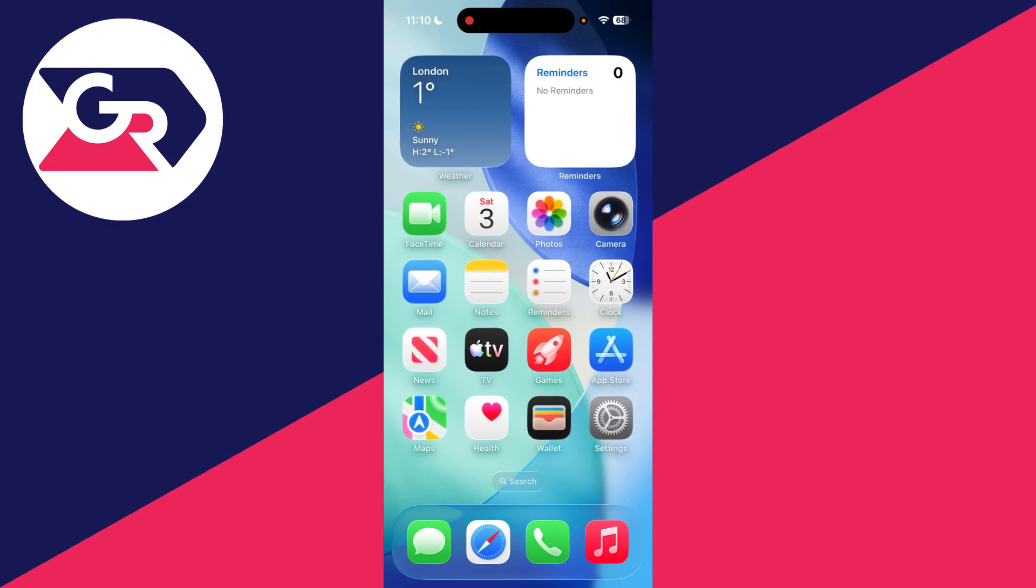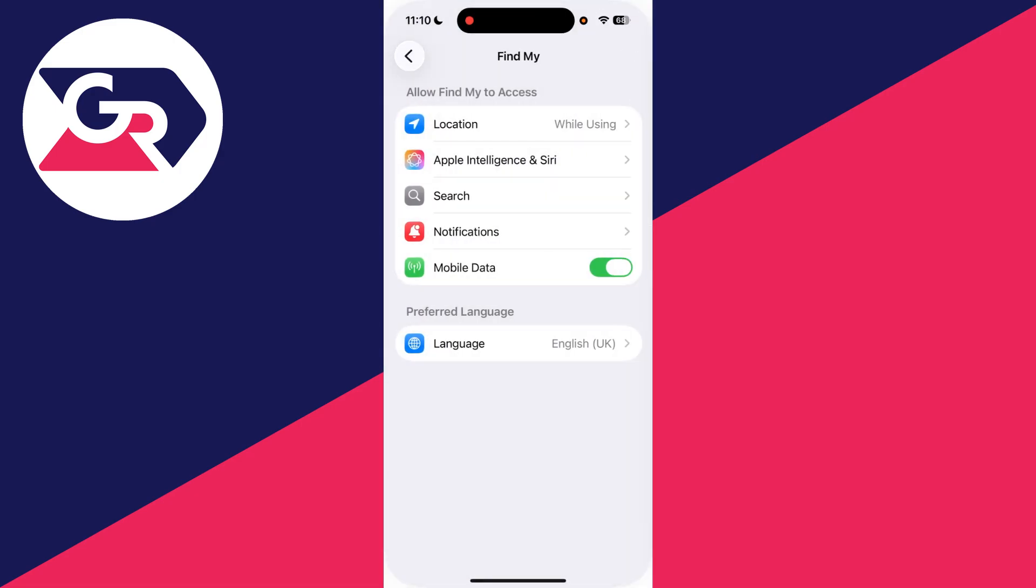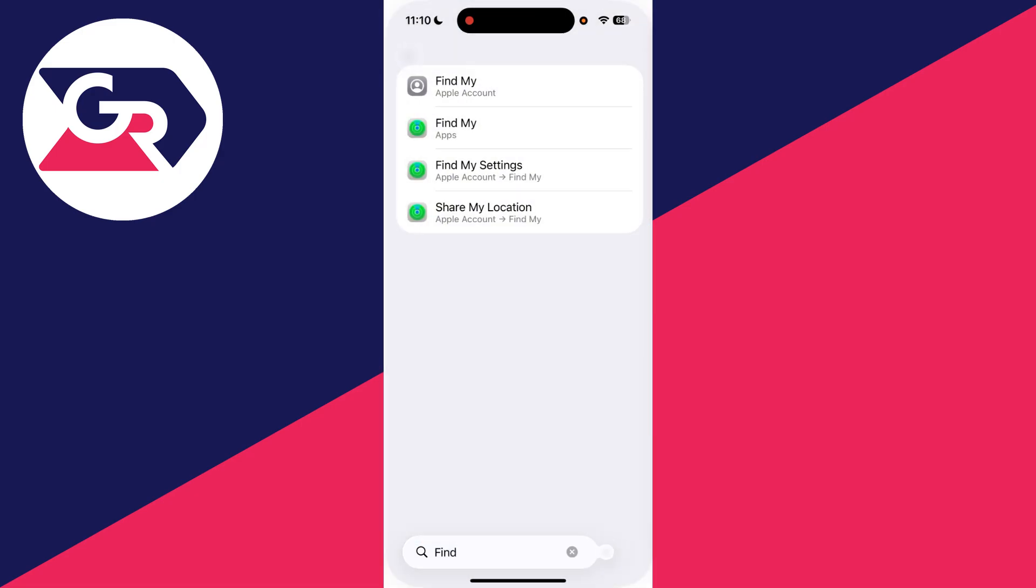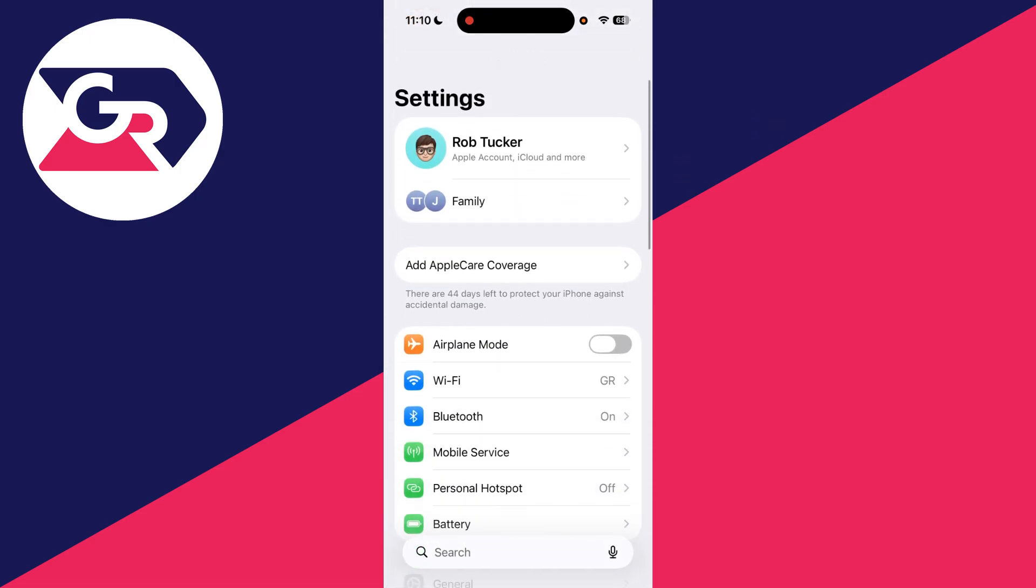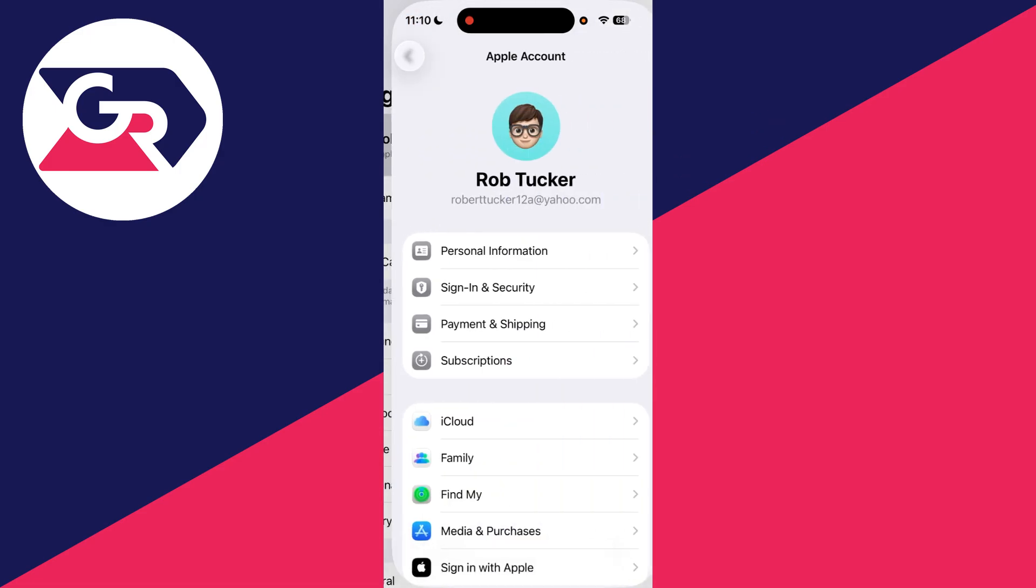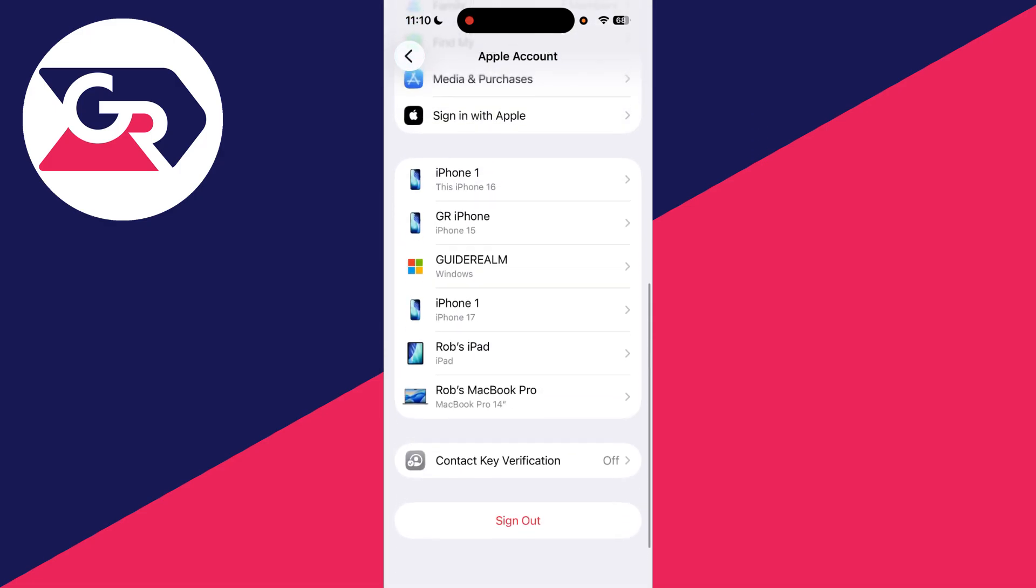Hopefully it is. If you find that it still isn't and the share location isn't working, open your settings. Come back to the main page, and at the top, tap on your Apple ID account and scroll down.